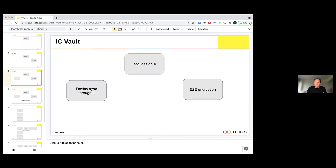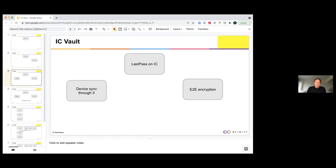But now comes more. Despite this end-to-end encryption, we have seamless device syncing through the Internet Identity.